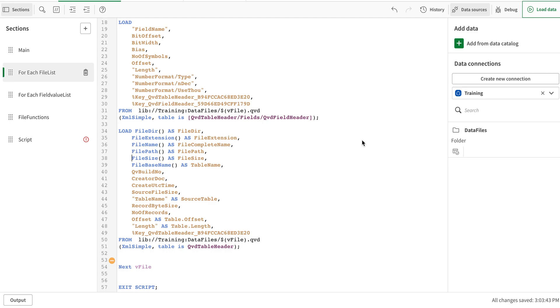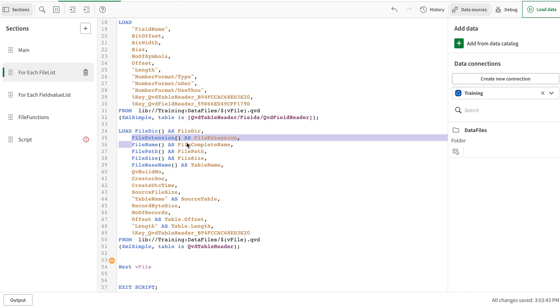In this part of the QVD metadata series, we're going to look at the file functions available that we can use to build further enhanced metadata type QVD. There are file functions available which essentially give you the extension of the file, path of the file, file size, etc. that you can use to enhance your data.